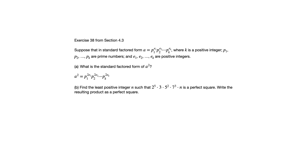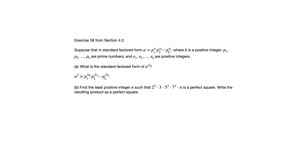So n must have a factor of 2 in it. What else has to be part of n? Well, n must have a factor of 3, because 3 to the 1st power does not have an even exponent. So we need to bump that power up by 1, which means n has to include the factor 3 in it. 5 squared, that has an even exponent, so we don't need to include the factor 5 in n, but we do need to include the factor 7 so that we can bump that power up from a 3 to a 4. So in other words, n is going to be 2 times 3 times 7, which is 42.